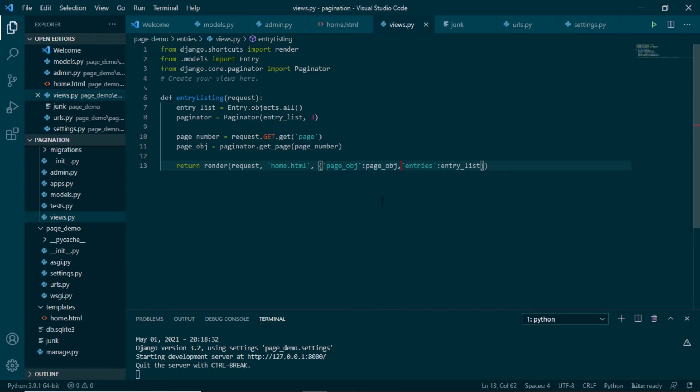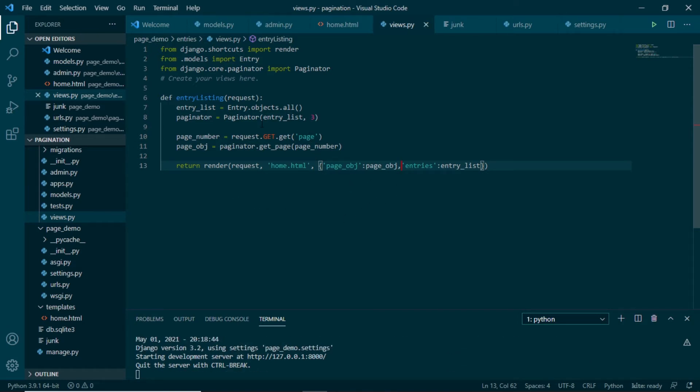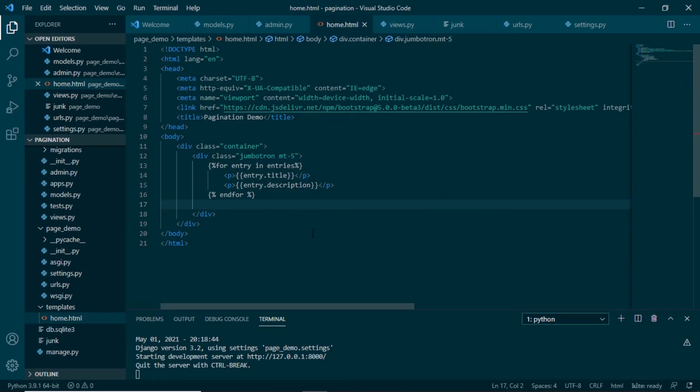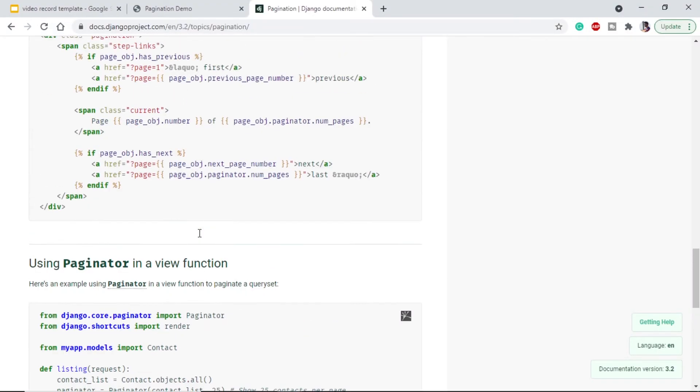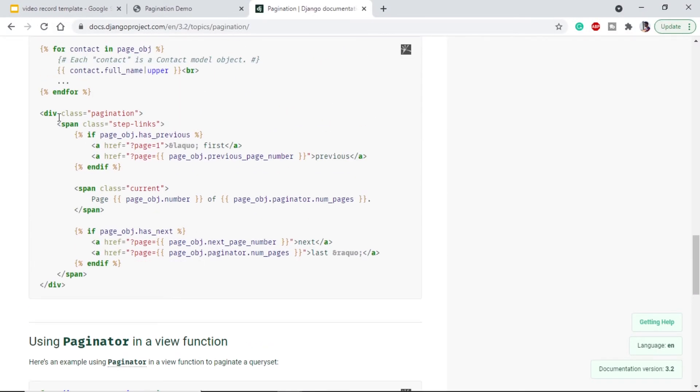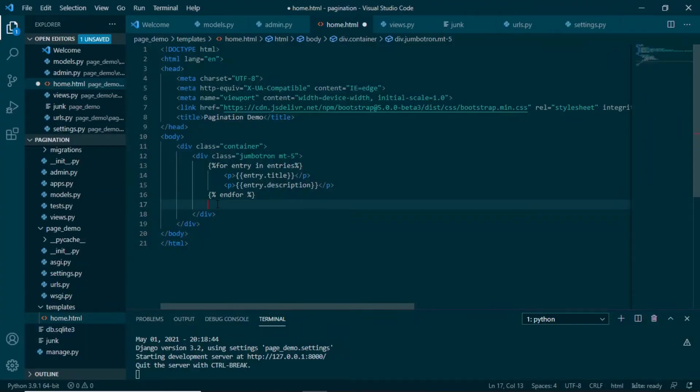But in our home.html we need to do something else. If we scroll up in the documentation, we will see we have this pagination or this html code, so we can directly paste it in our html page. We don't have to do anything. Just before this for loop we will paste this.